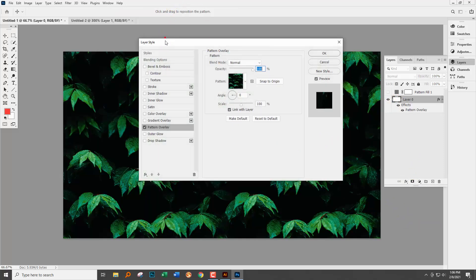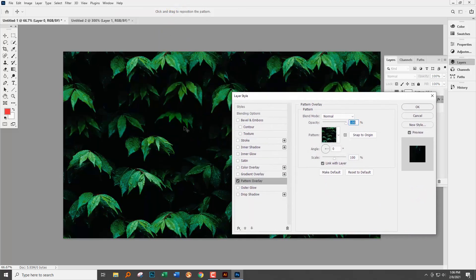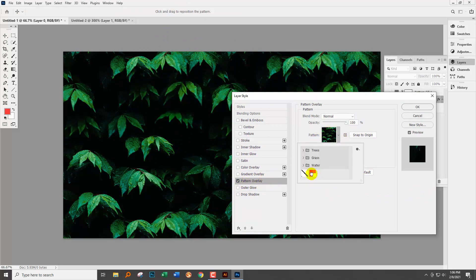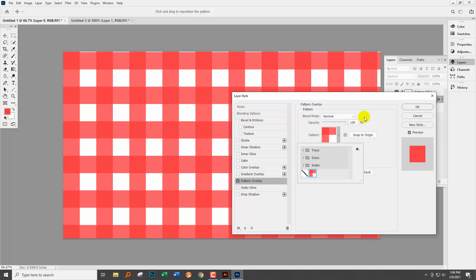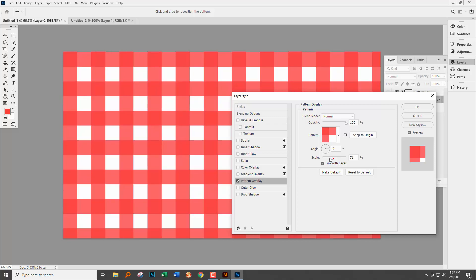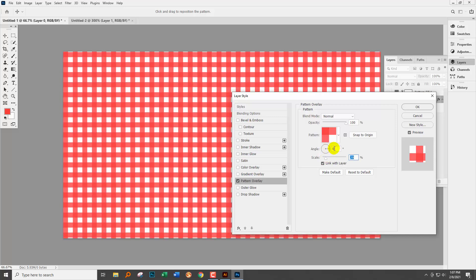This brings up the layer style menu and we've got pattern overlay options here. So again we can select the pattern from the selector here. We can change its scale. So we can reduce the scale here if we want to, and we can also change the angle.